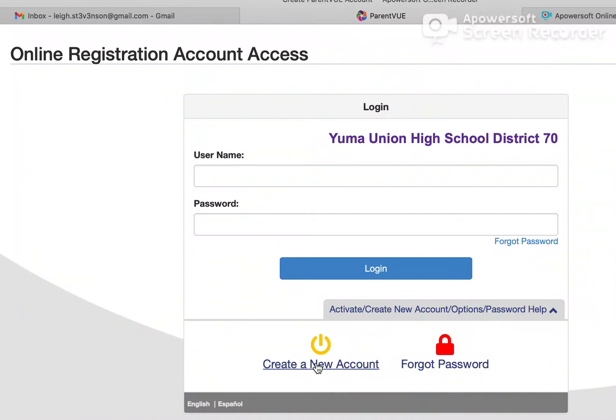Hello and welcome to Yuma Union High School District. This video tutorial is to guide our new parents in creating their ParentVUE account and to enter the online registration system for your incoming freshmen.